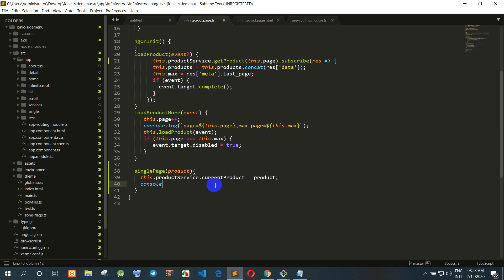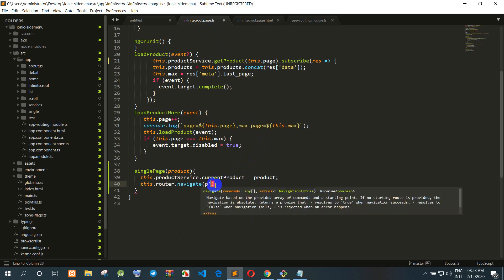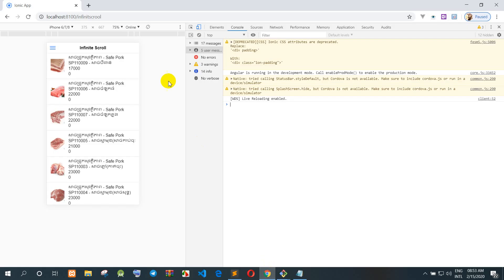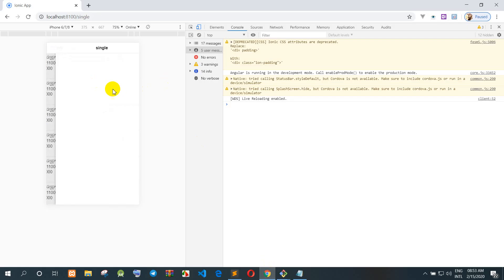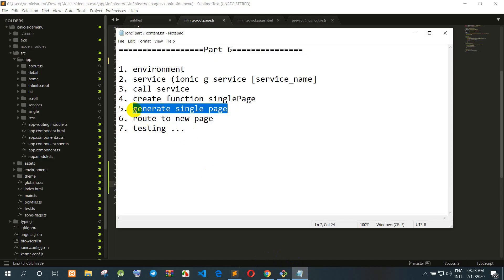We go back to the infinite scroll page and update the router navigate call to include the 'single' path. After refreshing, clicking an item now redirects to the single page successfully.